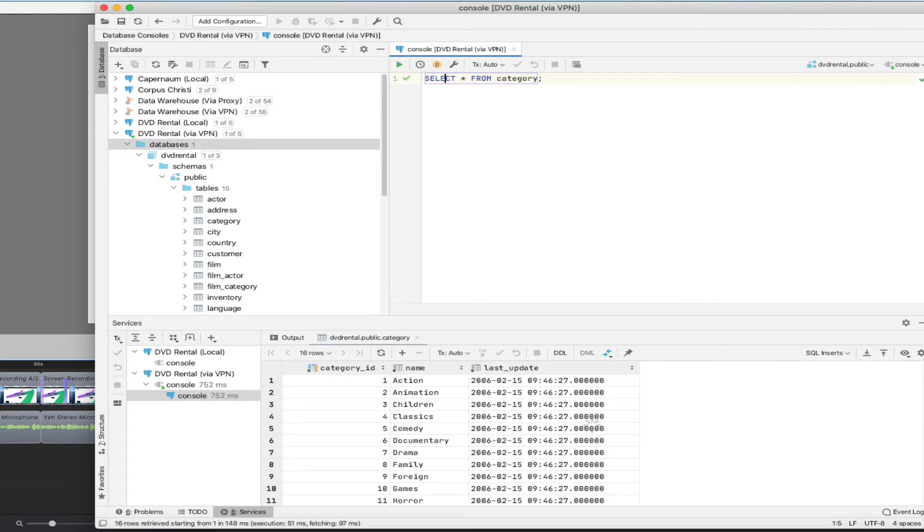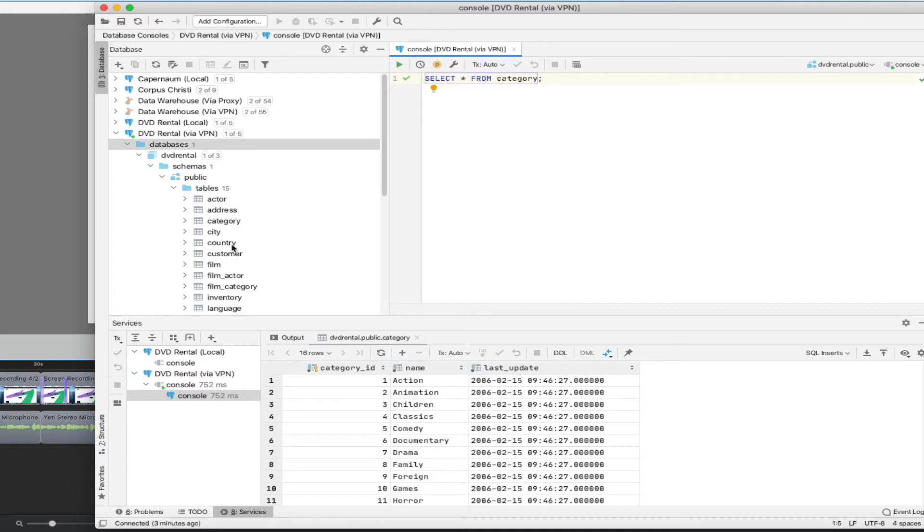And what'll happen is it'll run that query behind the scenes and give you an output that looks quite similar to what we saw when we were just clicking through the individual tables to execute that query. Now, of course, you have complete access at this point to being able to put in whatever kind of query that you want.